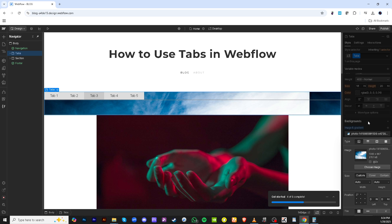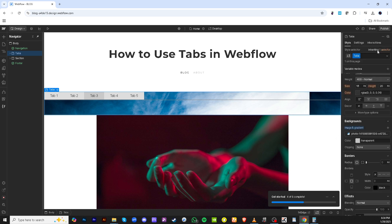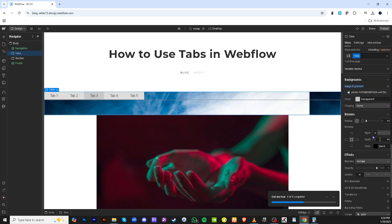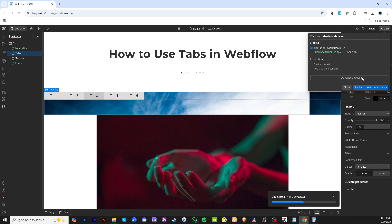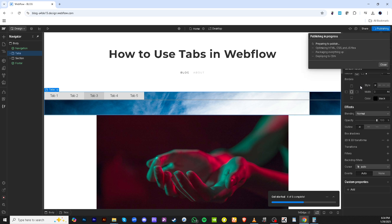It's time to bring your new tabs to life. At the top right, click on the publish button. From there, you select publish to selected domains to make these changes live on your website. Once done, you can close the panel and admire your newly implemented tab functionality.